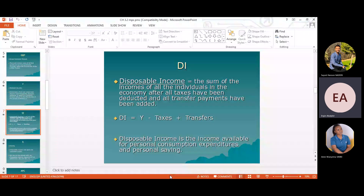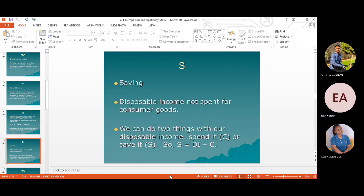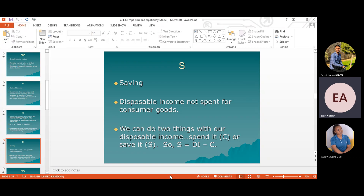Disposable income is the personal income distributed in the economy — it is the sum of all individuals' income after all taxes are deducted and transfer payments have been added. Subtracting taxes and adding transfers gives you the disposable income. Disposable income is available for personal consumption expenditures and personal savings. Saving is the disposable income not spent on consumer goods and services — the money going to banking sector intermediaries where we can earn interest or use for other saving options.